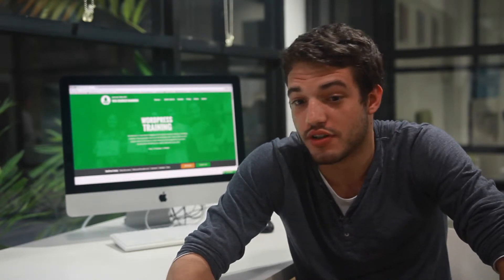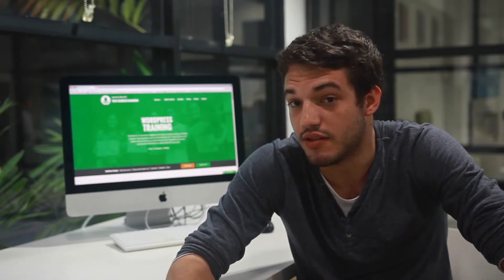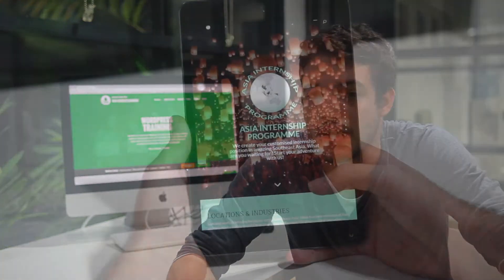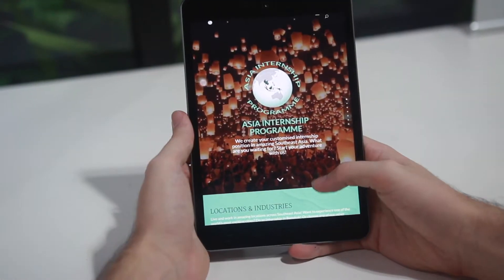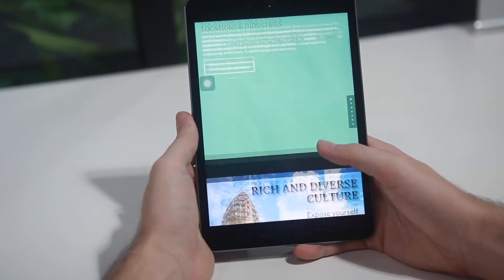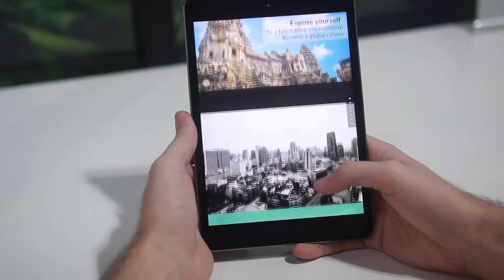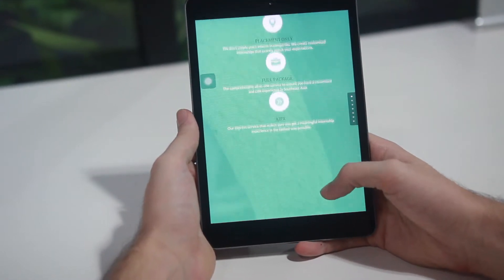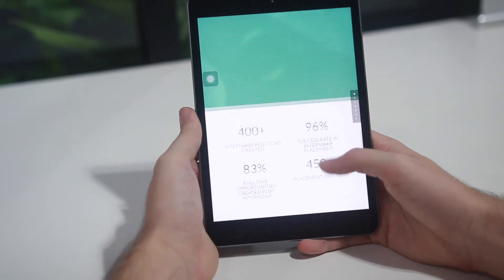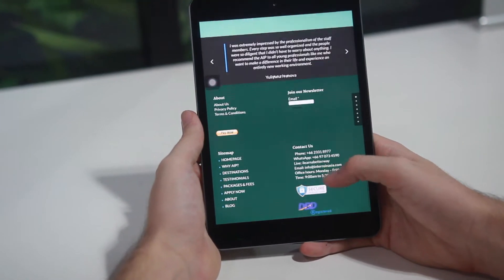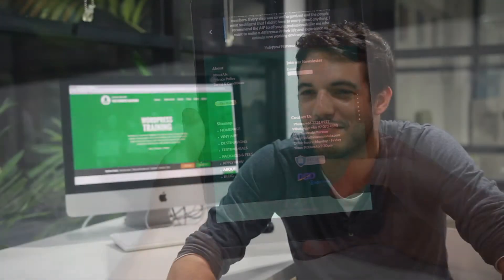My best achievement has been the site I built for my company. I built the main site for my company, and now I'm building two other sites. So I would say that's my best achievement.